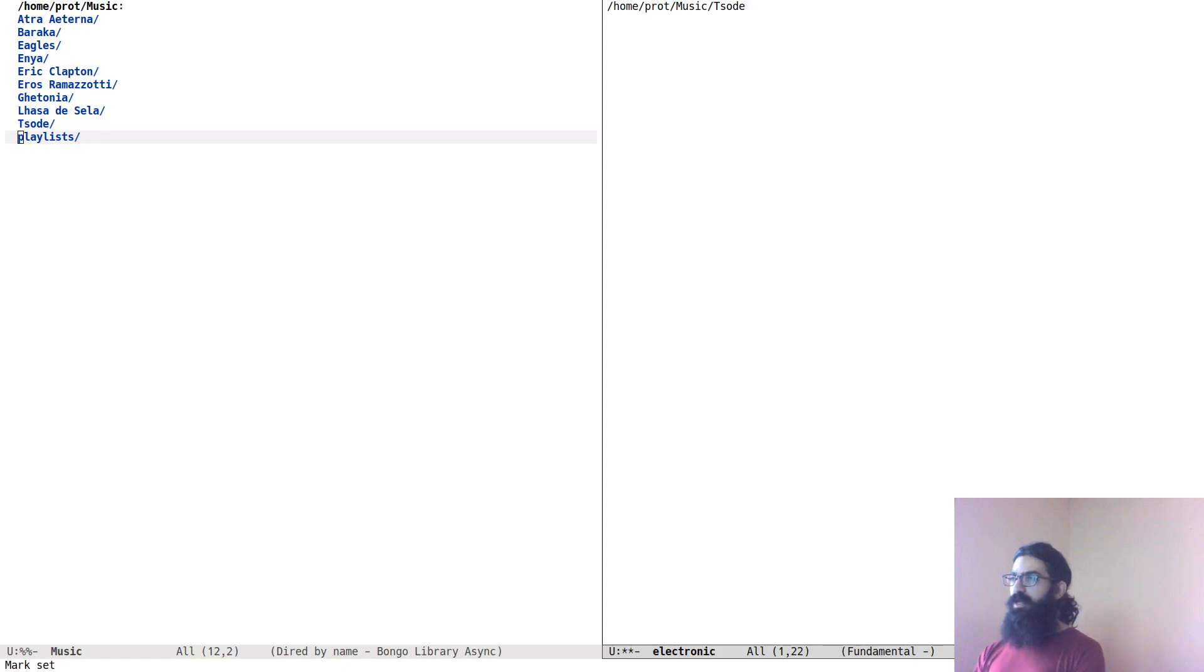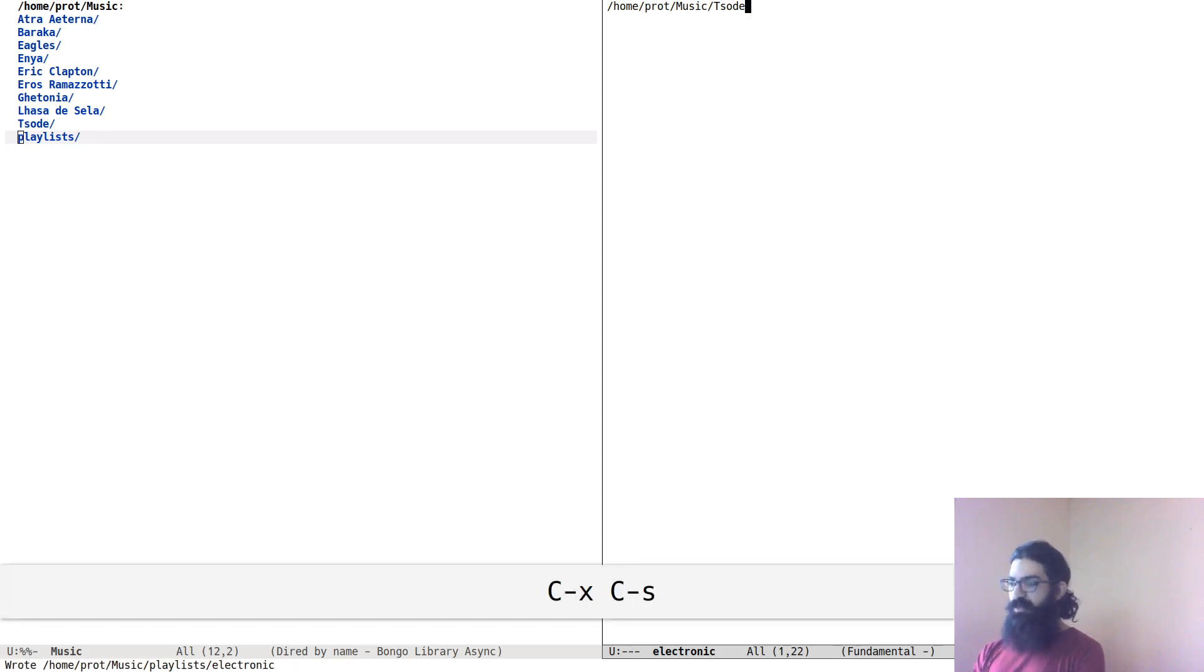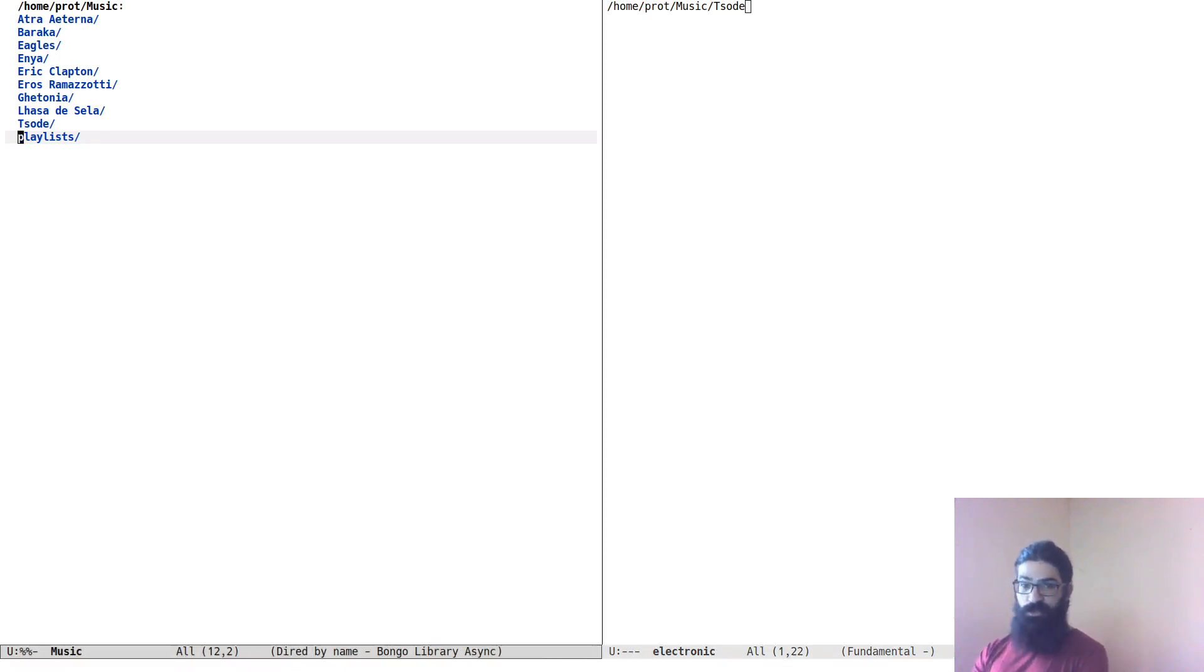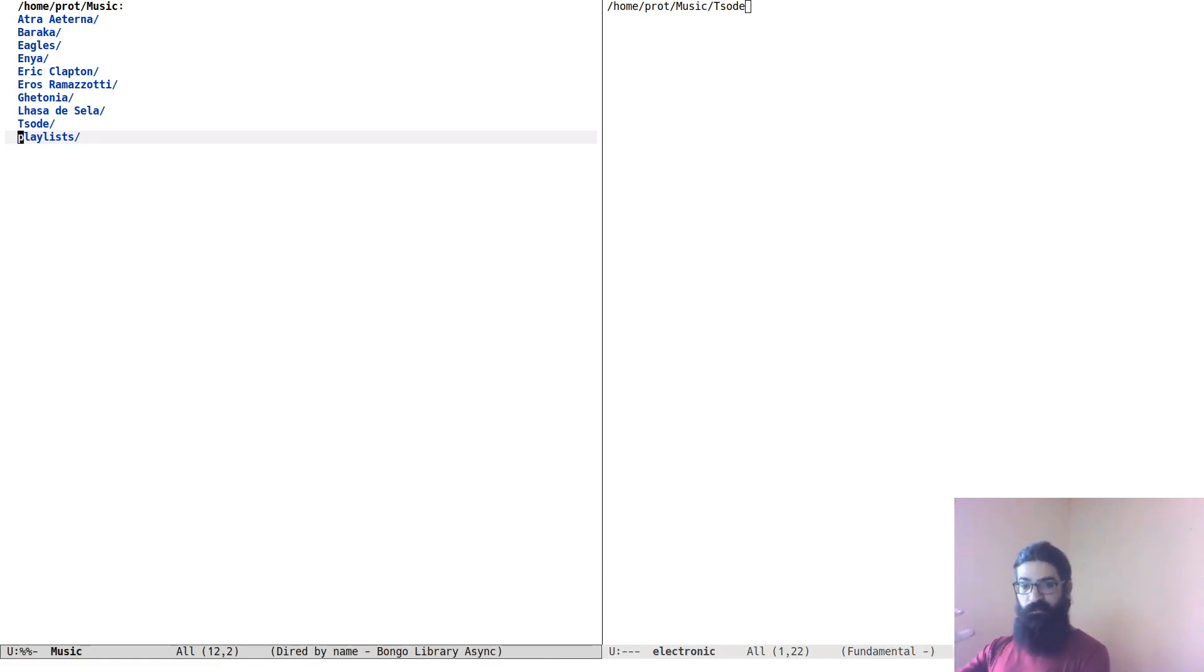Let's yank the thing we copied earlier. We see it's the full file system path to the directory I copied earlier. Let's save this. Now let's switch to the Bongo playlist, as I showed in the previous video, which by the way I will link to in the description.